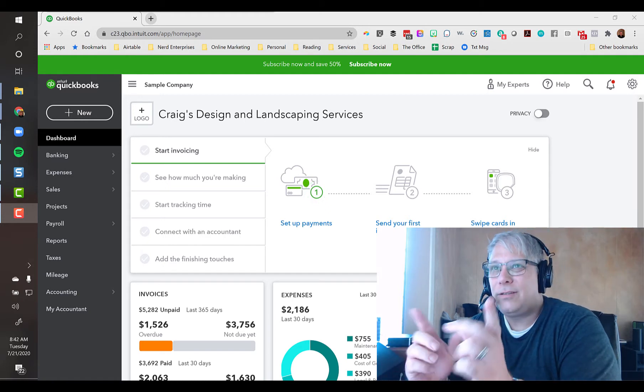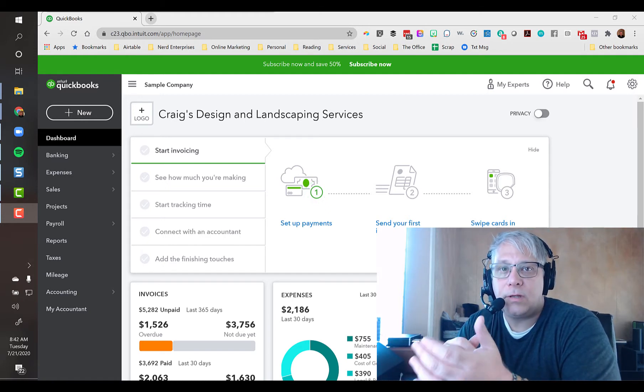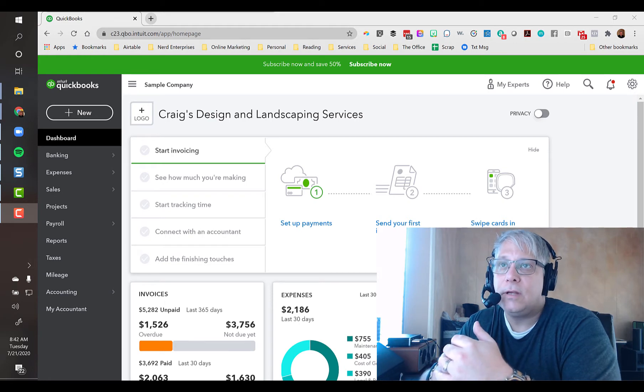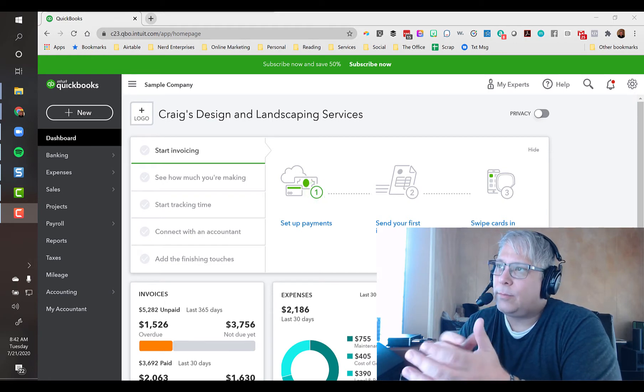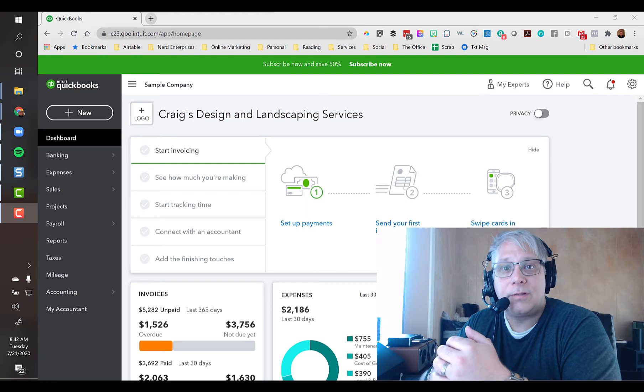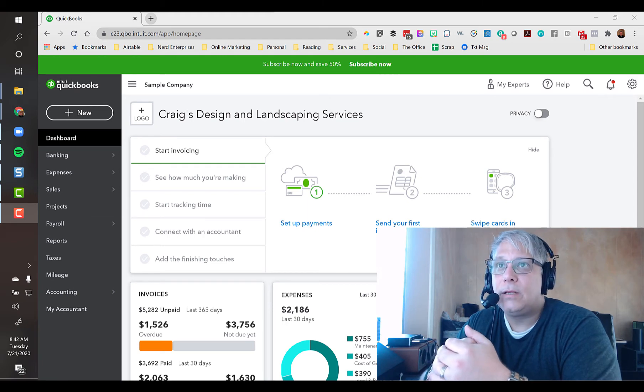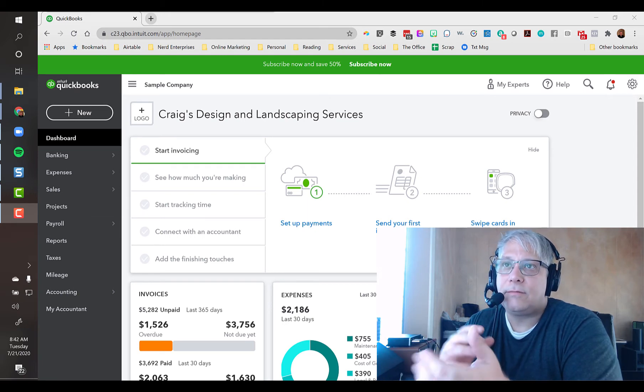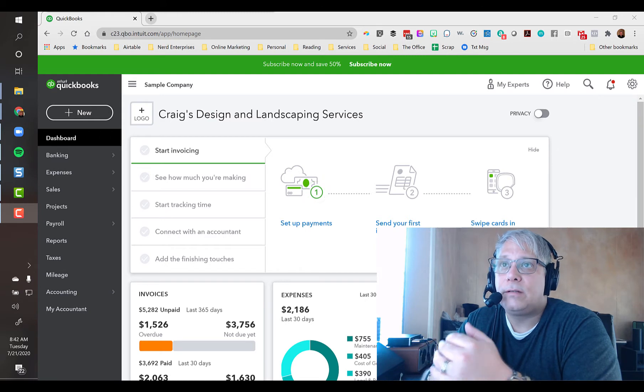There are actually two QuickBooks Test Drive companies. One is for QuickBooks Online Advanced, the other for the other versions of QuickBooks Online. I believe it's largely based on QuickBooks Online Plus. The other versions of QuickBooks Online just have a few fewer bells and whistles.